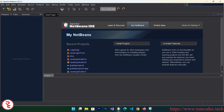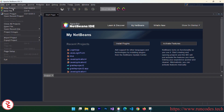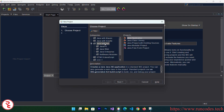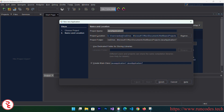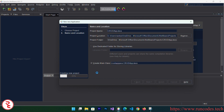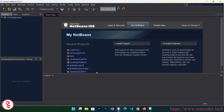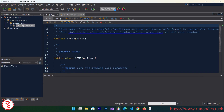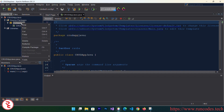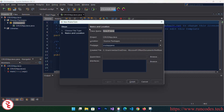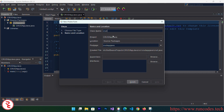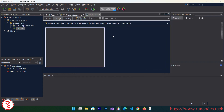Open NetBeans IDE, go to File > New Project, select Java Application, click Next, and give the project name 'java', then click Next and it will create our project. Right-click over your project, click on New JFrame Form, name it 'crud', and click OK.